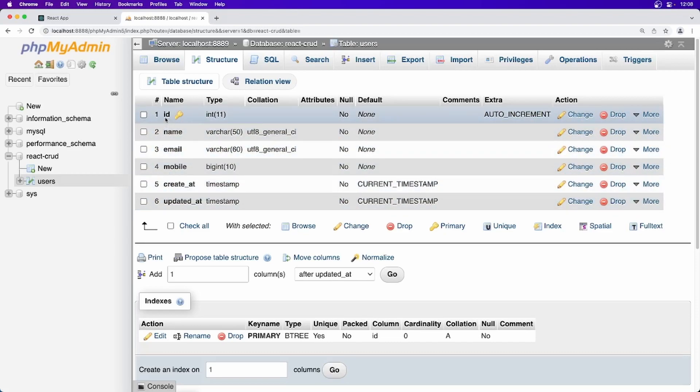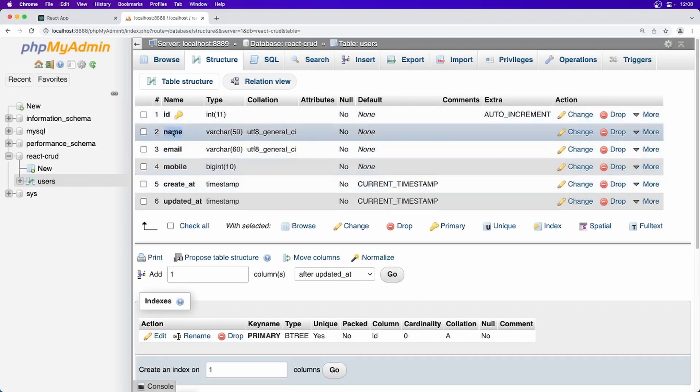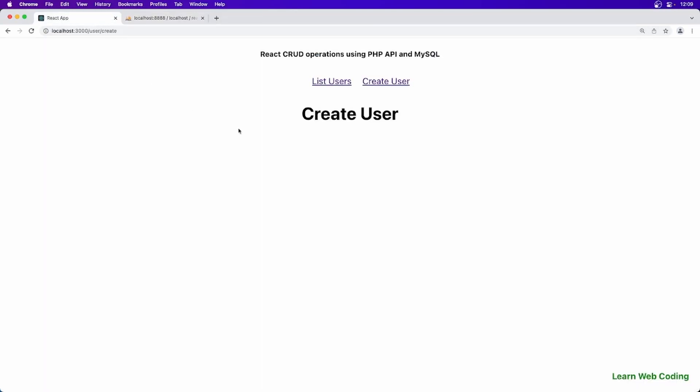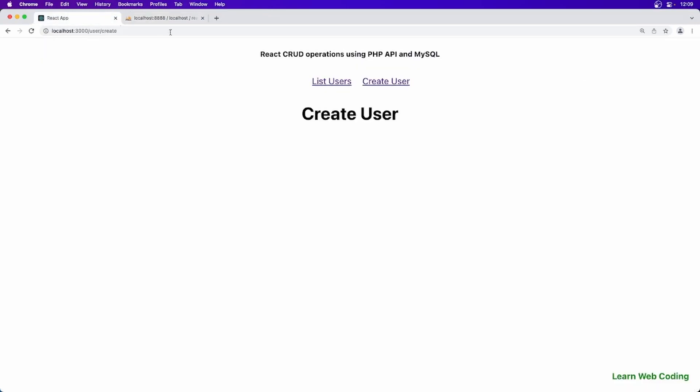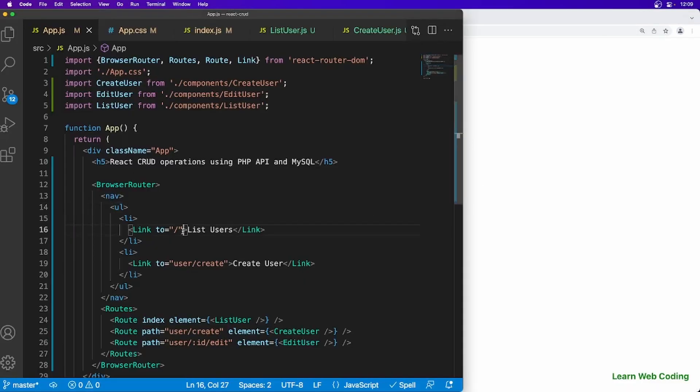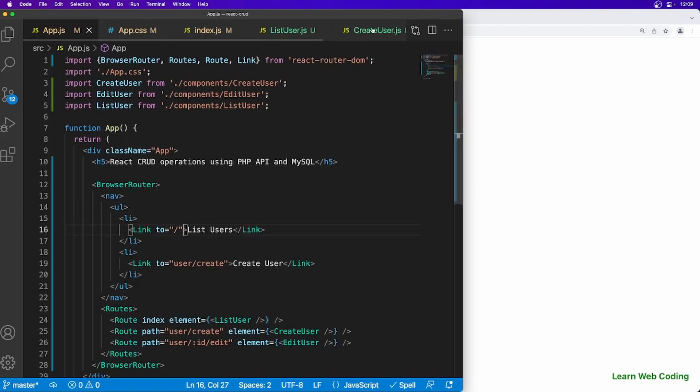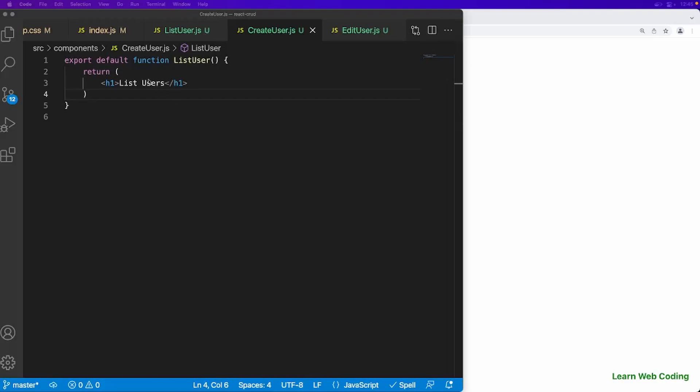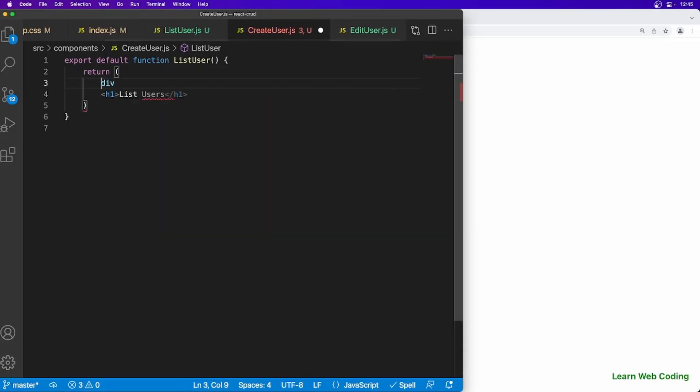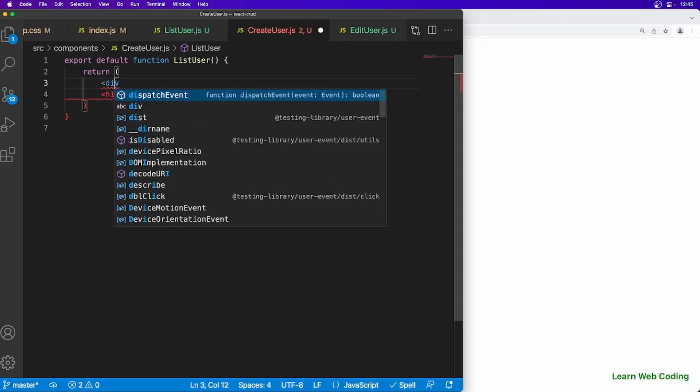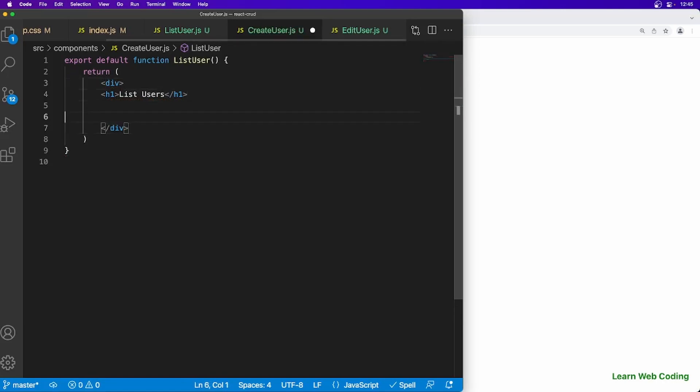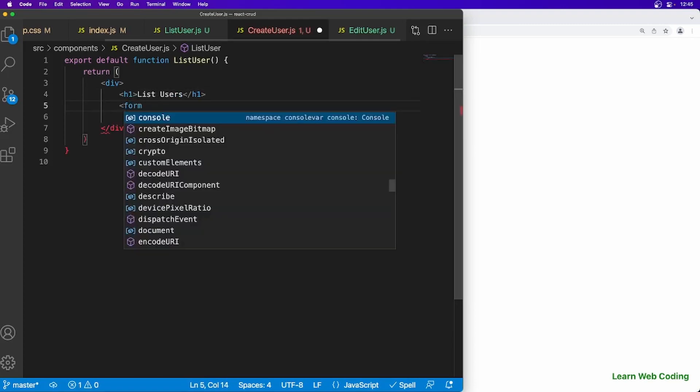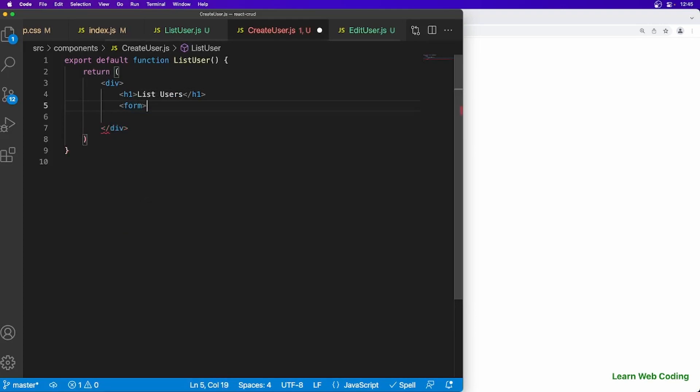Now we have to design a form which should accept this data and send it to PHP and PHP will be sending the data to this database. Now let's go ahead and here I am just going to create or show form and which will be having following fields. So let's go to the code and design or work on this create user component. Let's wrap it to div and here I am just going to create a form.